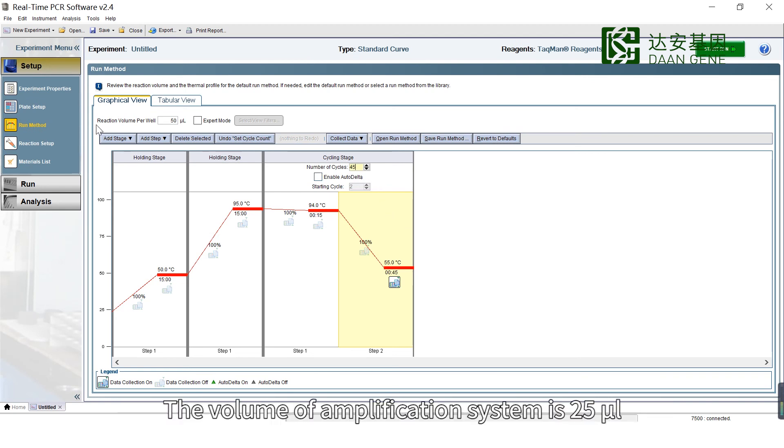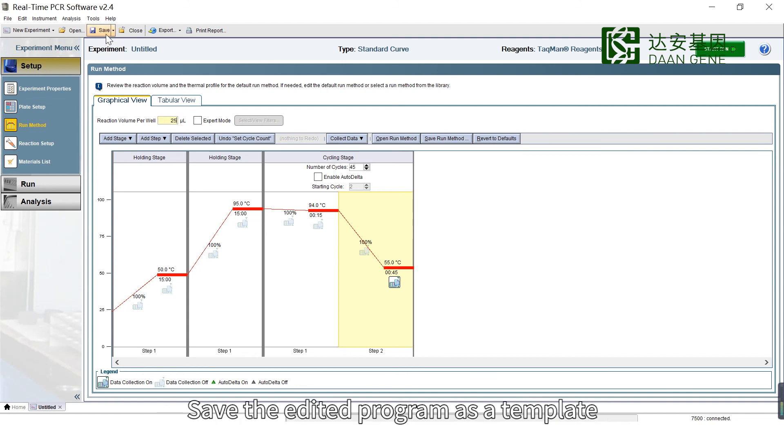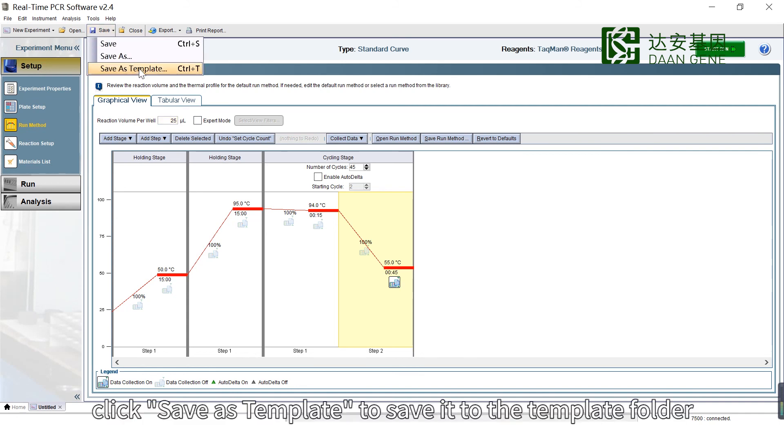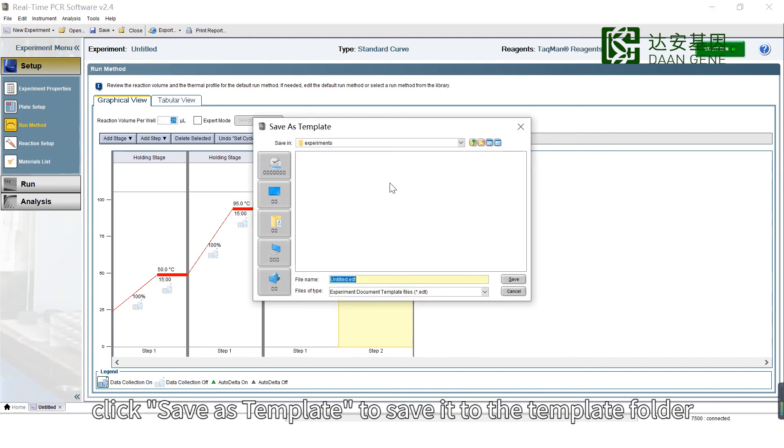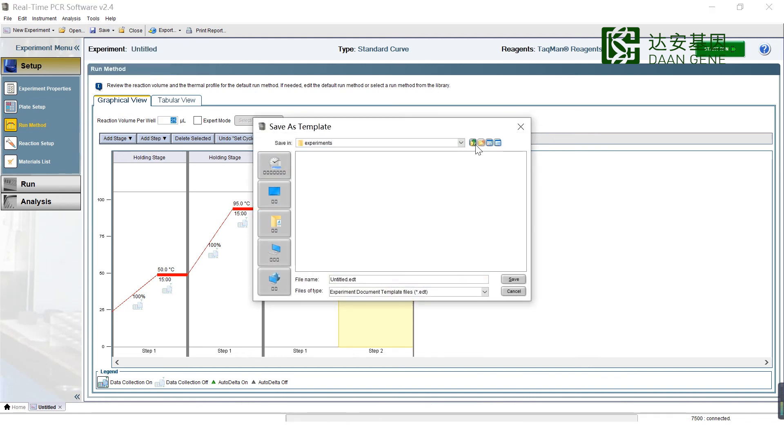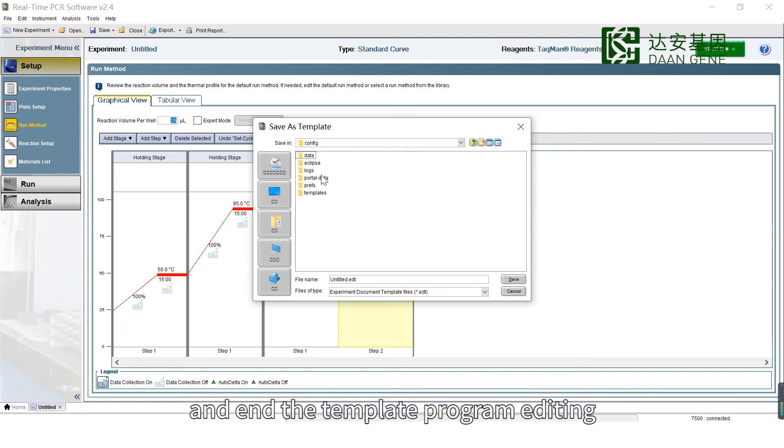The volume of the amplification system is 25 microliters. Complete the amplification program editing. Save the edited program as a template by clicking Save as Template, save it to the template folder under the installation directory, rename it, and end the template program editing.